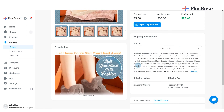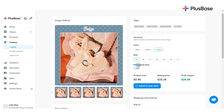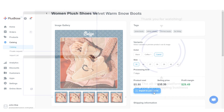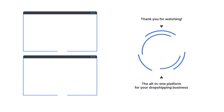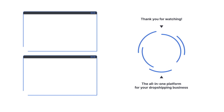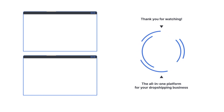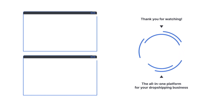If you are satisfied with the product, you can import it into your store and start selling immediately, or request other products that better suit your business plan on our Private Request page. Please check out the following videos to learn how to request and import products from Plusbase into your store.